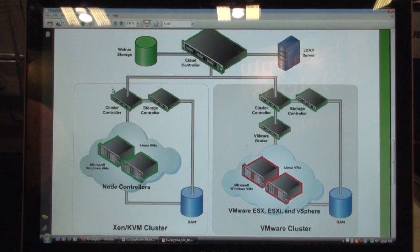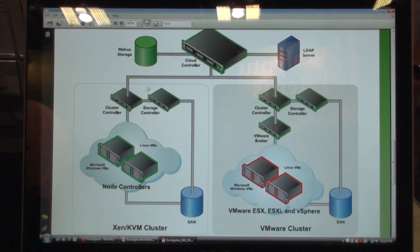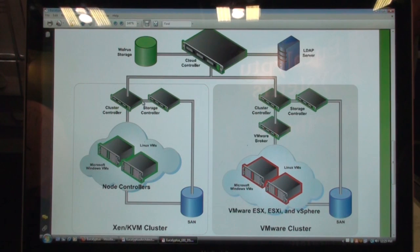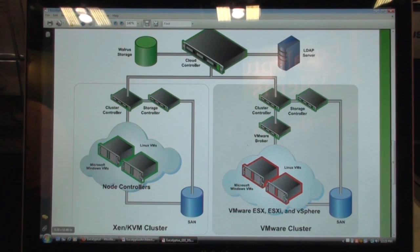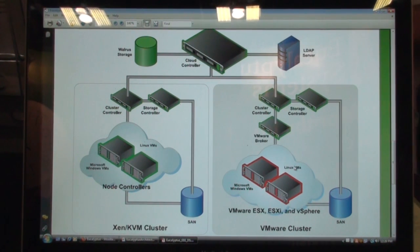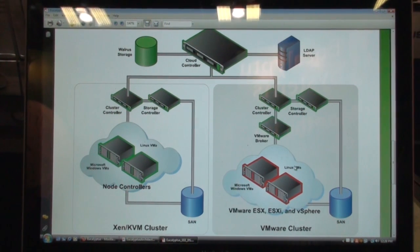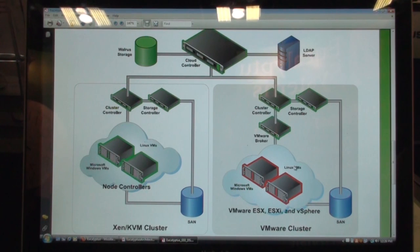The front end for every cluster is called a cluster controller. The storage controller is a component in Eucalyptus that implements Amazon EBS — the Elastic Block Store functionality. We also have node controllers and VMware brokers, which are responsible for managing the compute nodes, the workhorse machines in your Eucalyptus cloud. That was a quick high-level overview of the conceptual architecture.